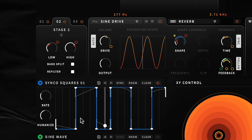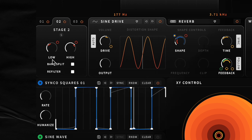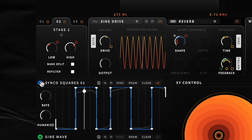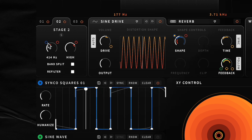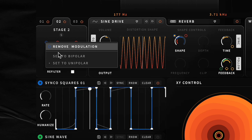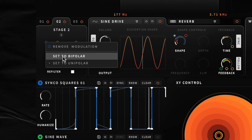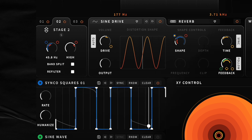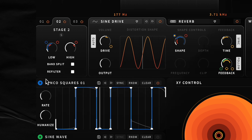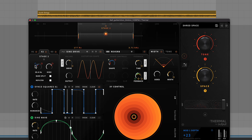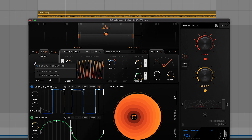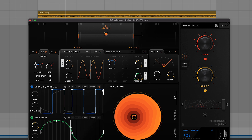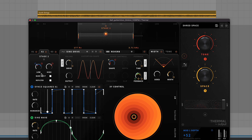The last quick tip is that you can set modulation to bipolar. To do that, after you click and assign some modulation, if you right-click the blue circle, you can hit 'Set to Bipolar.' So now the modulation will go to a positive and negative value like that. If you want to switch back, just right-click again, set to unipolar, and now it's going in one direction. Hopefully these quick tips can help you have more fun with modulation inside of Thermal.